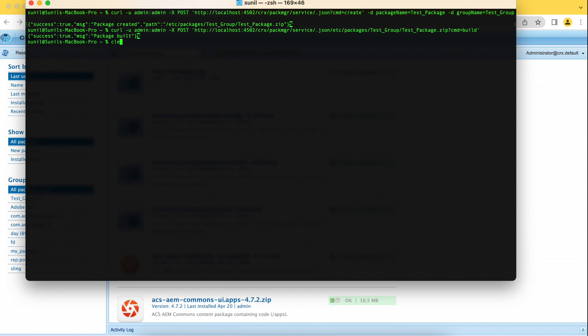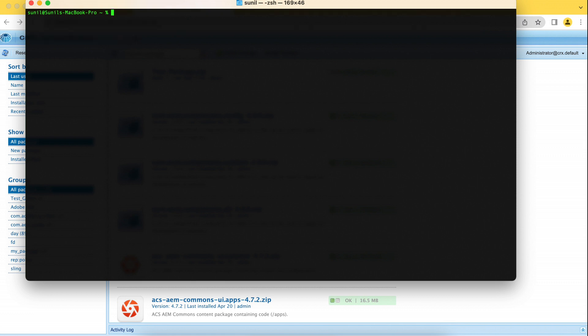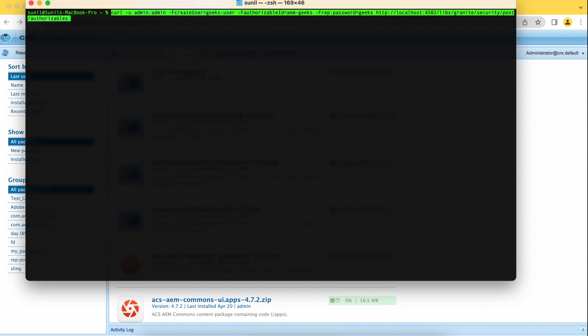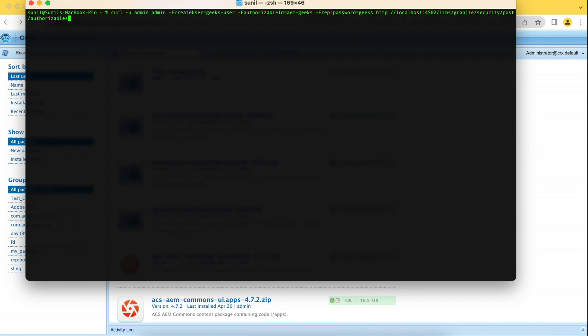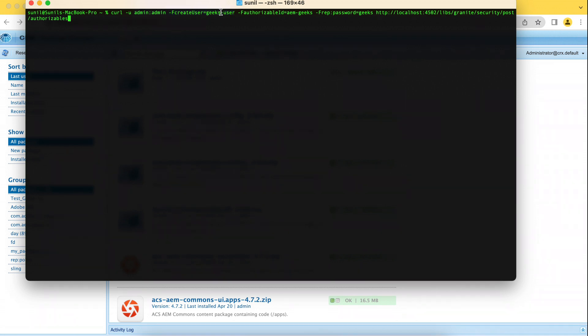Now let me show you how you can create a user. User is also an operation - user and group. You can perform those operations. You see the same thing I'm doing here: CURL, admin, admin. Now you are saying, what is hyphen F? As I told you earlier, if you want to give some variable, you can use hyphen D or this. So F, I'm saying authorizable user create. It will create a user called geeks-user. Authorizable ID is this, password is this, and it will create.